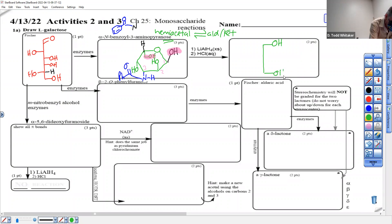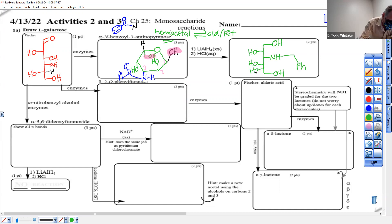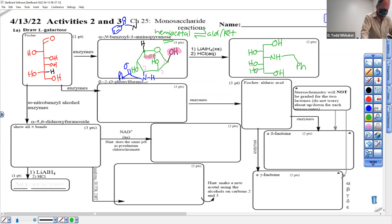OH on the top, CH2OH on the bottom. Carbon two — no change, it already was an alcohol. Carbon three: NH-CH2-phenyl. Carbon four: OH. Carbon five: OH. See the two changes from the top and from the amide.